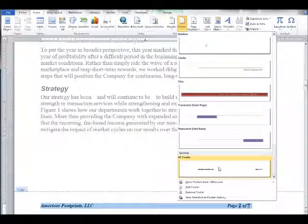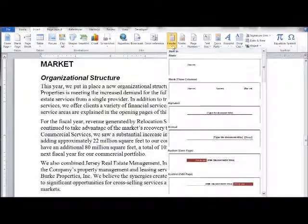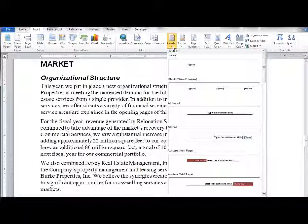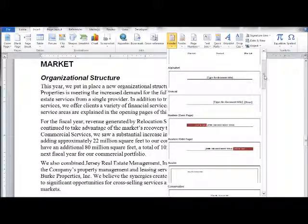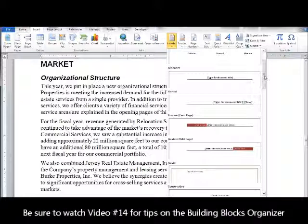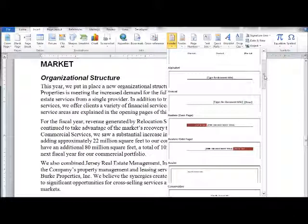This is a permanent change in Word — what we've done here will now be available to any document we open, both today and anytime in the future. One question you might have is how can we update and manage these building blocks if we no longer want some of the ones we created, or if we'd like to delete some of the Microsoft building blocks. We did talk about this in a previous tutorial — number 14 actually — where we talked about cover pages, and as part of that tutorial we talked about the building blocks organizer. I highly encourage you to check that out and learn how to manage these in the organizer.